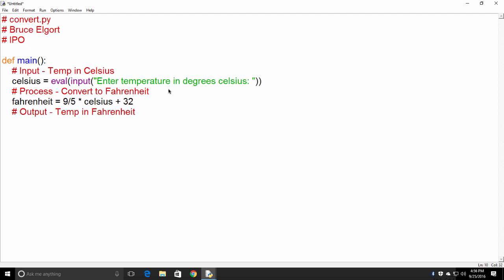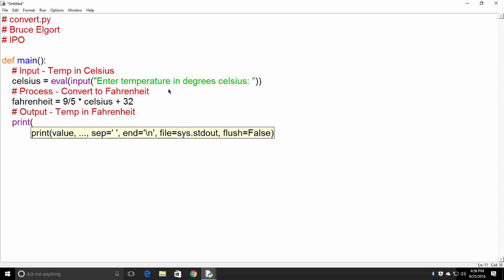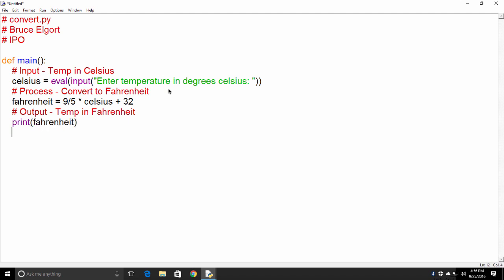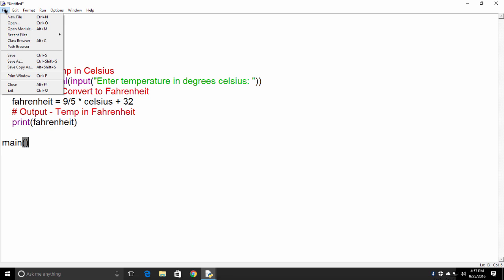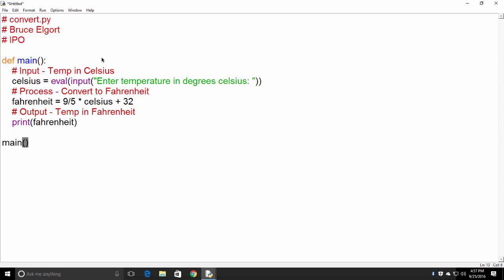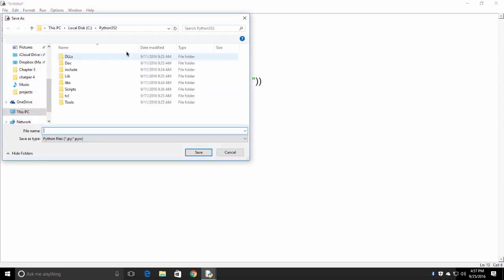And then the output is going to be the converted temperature. So we could just put here Fahrenheit. And let's just do that. And now we need to call the newly created main function for the program to run. So let's click on File, Save. And I'm just going to give it a name, and I'll call it Convert.